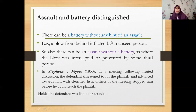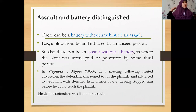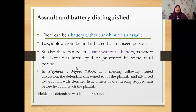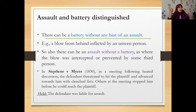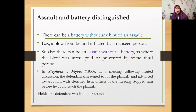There can be battery without any hint of assault — for example, a blow from behind inflicted by an unseen person: there is no fear instilled, but force is applied. There can also be assault without battery — for example, where the blow was intercepted or prevented by a third person. In Stephens v Myers, following a heated discussion, the defendant threatened to hit the plaintiff and advanced with a clenched fist, but others at the meeting stopped him — so he was liable for assault but there was no battery, as there was no actual hitting.